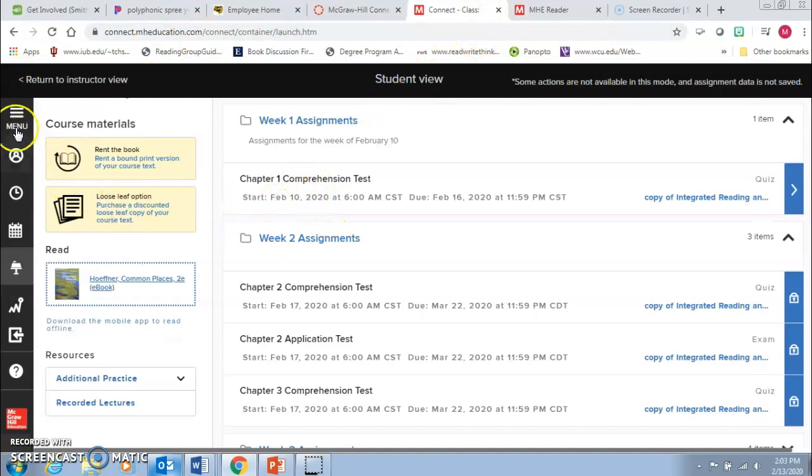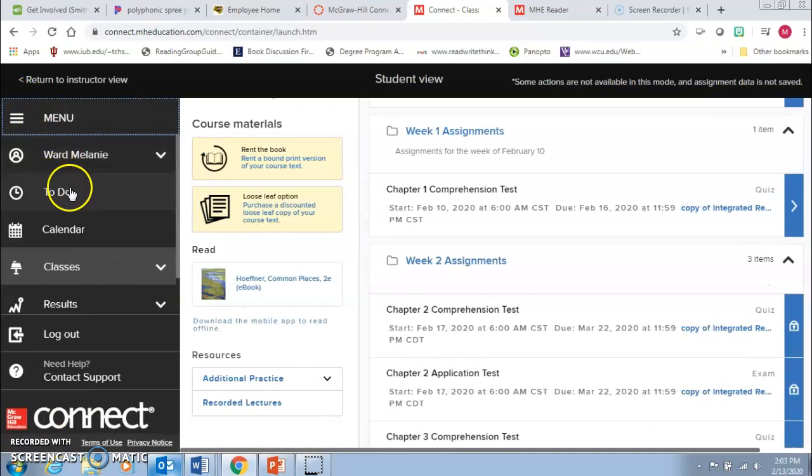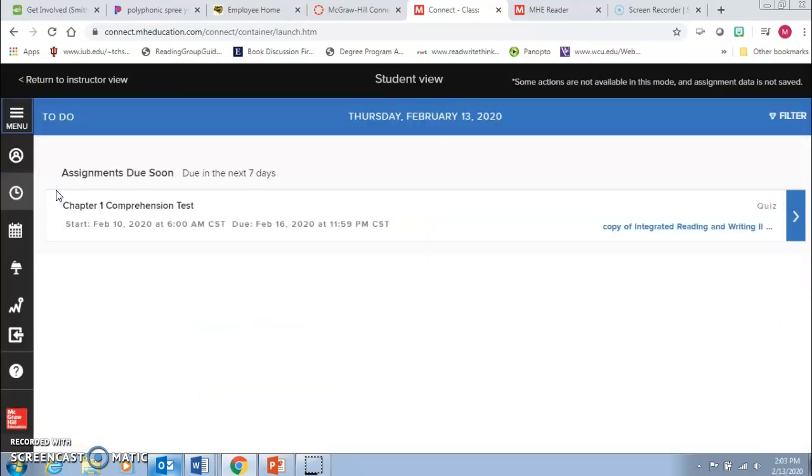And then one good thing to notice about this is over here in the menu, you can see the to do and that helps you kind of stay on track so that you know what is coming up due in the next week.